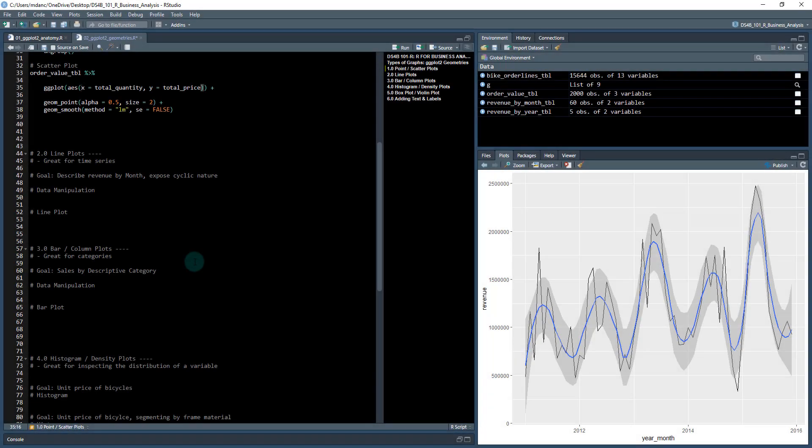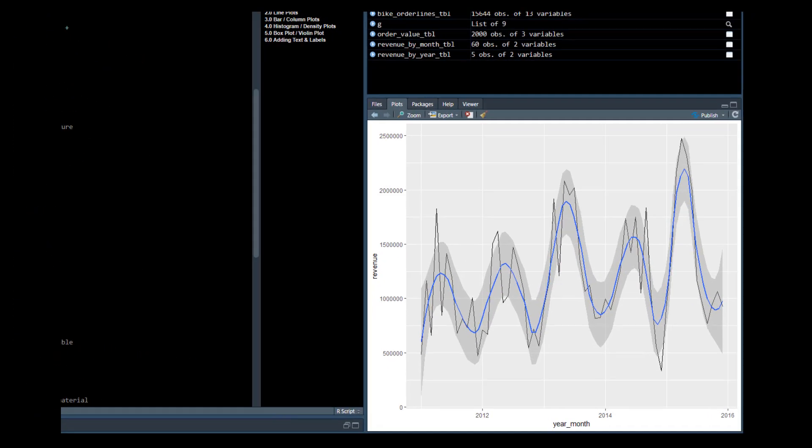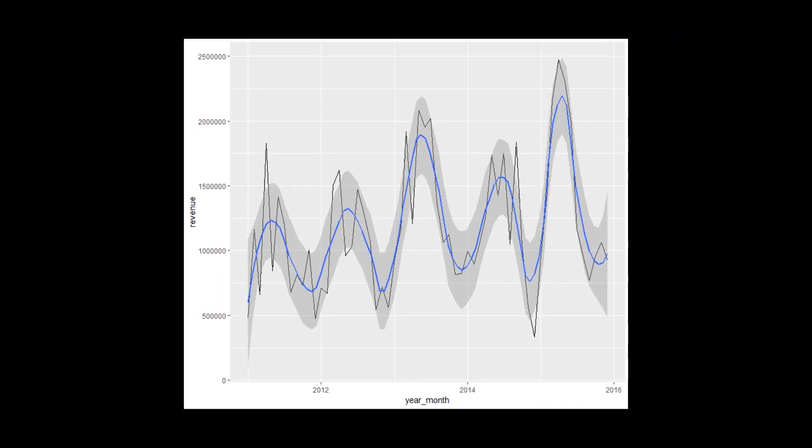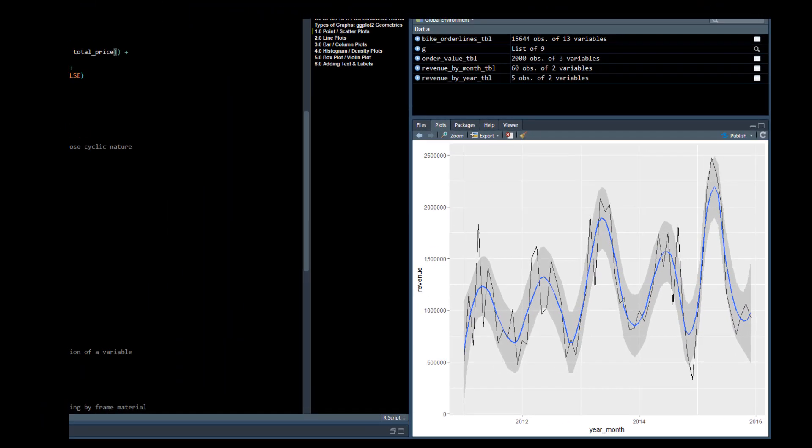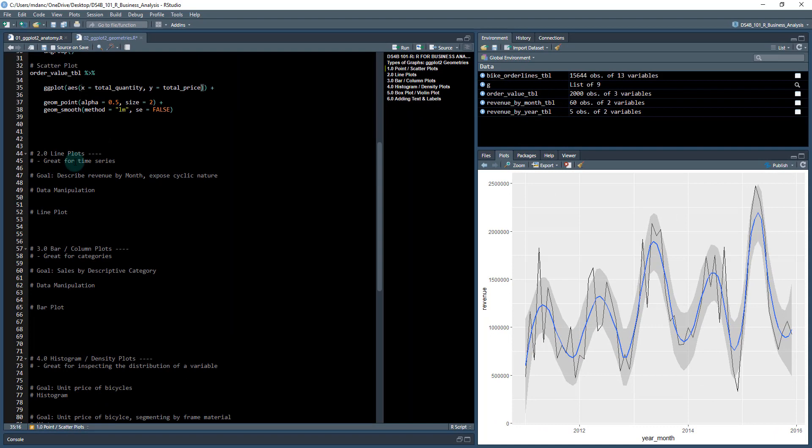Okay, so the next plot we're going to create is a line plot. What we're going to do is build this time series plot where we're plotting the monthly revenue to expose the cyclic nature in this particular time series. We can see that there's higher months and then lower months, higher months, lower months.